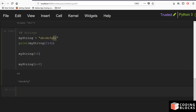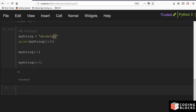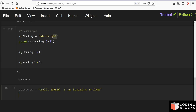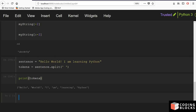You can also do other string operations — for example, split a string. Let's say sentence equals 'hello world i am learning python'. If you want to find all the tokens, you can use the split function: sentence.split(' '). This gives you a list of all the tokens separated by the space character.